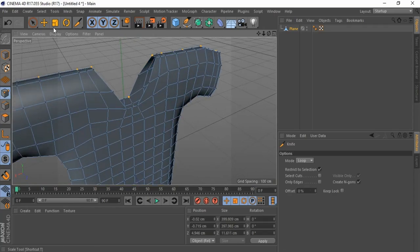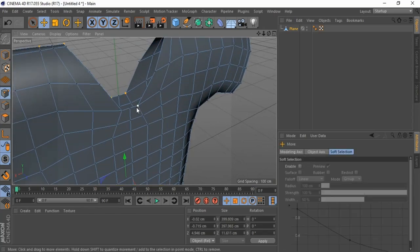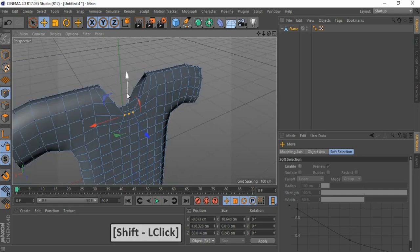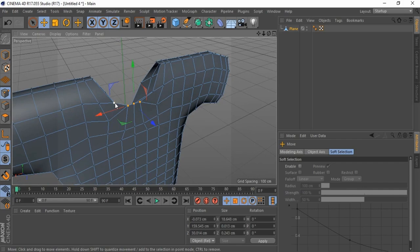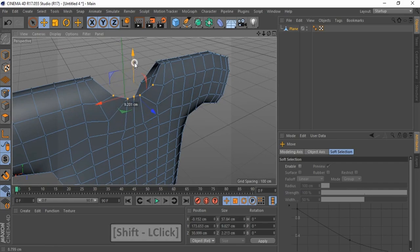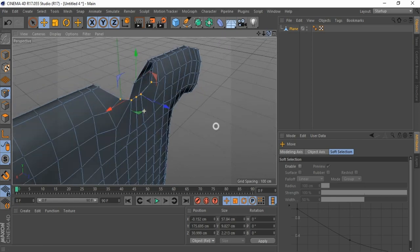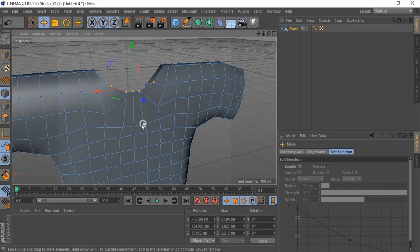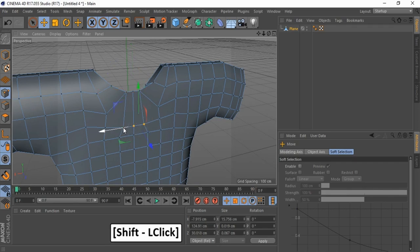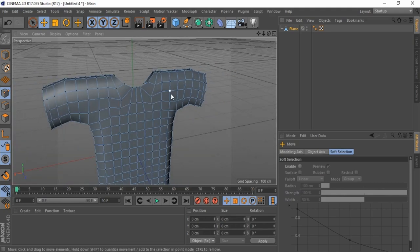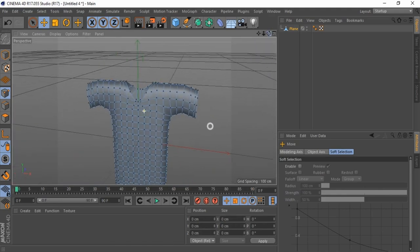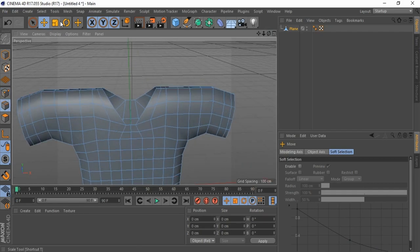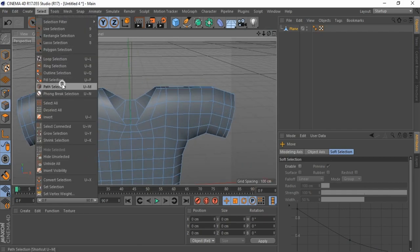Go to point mode and adjust neck part. Go to edge mode, swing up here to the Select Options, and select Path Selection.